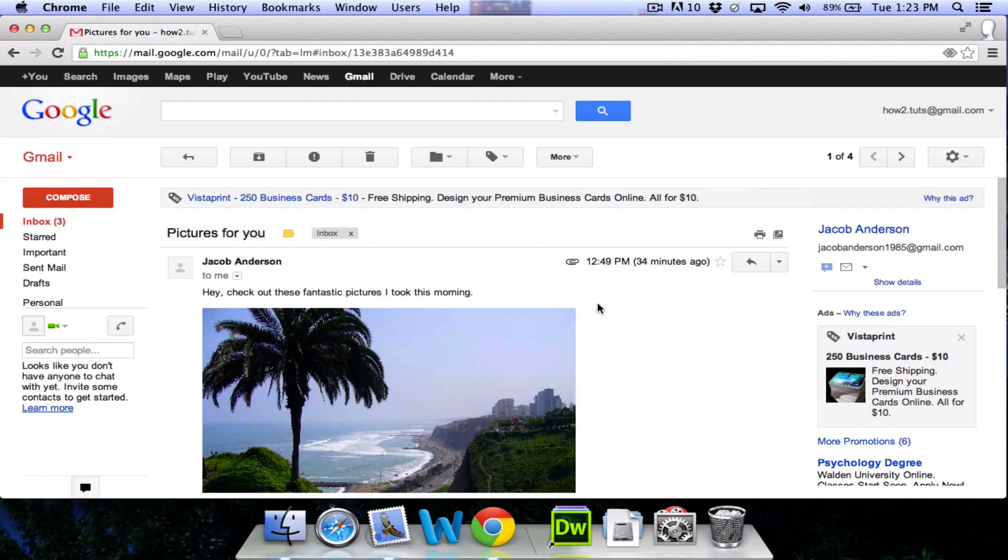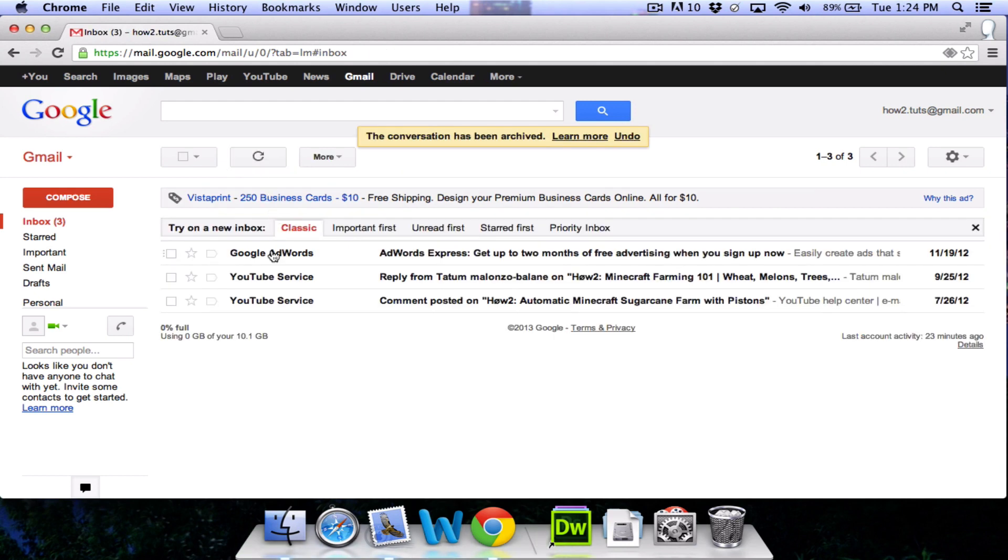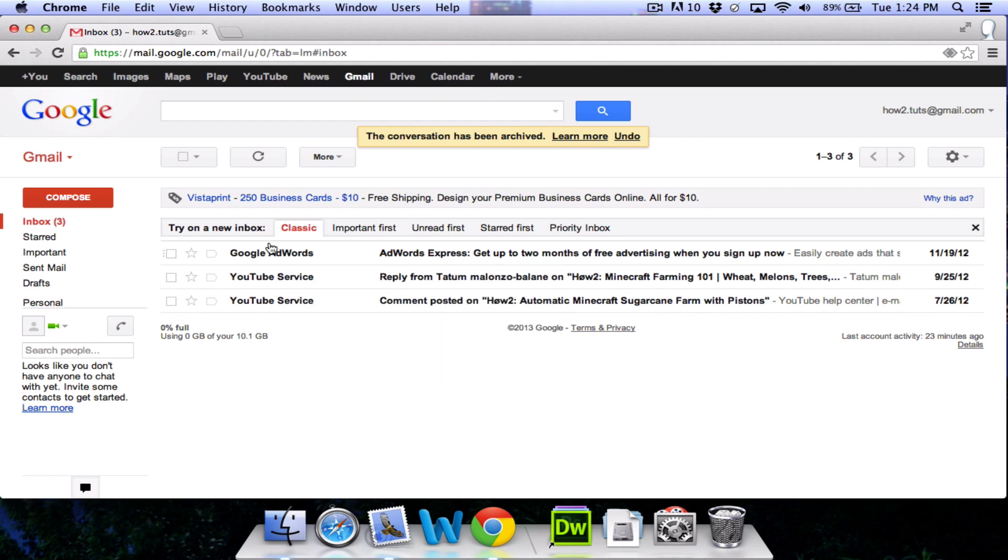When you are finished reading the email, you have a few options. You can delete the email, which is a good choice for emails that you know you're never going to read again. You can report it as spam or you can archive it, which is kind of like saving it for later. So this one we're going to hit archive. As you can see, the email is no longer in our list of emails because we have put it into our archive box.